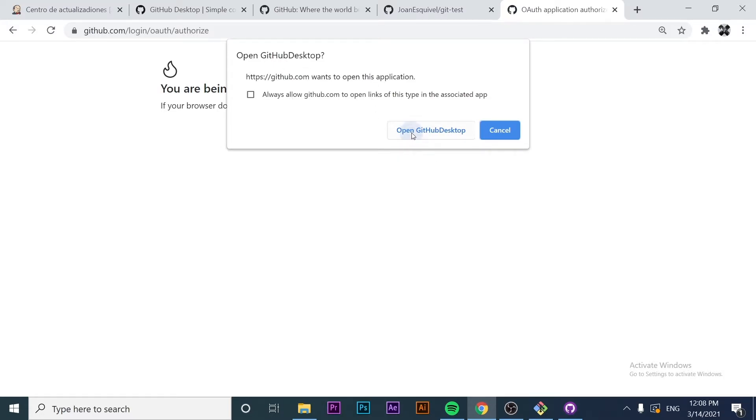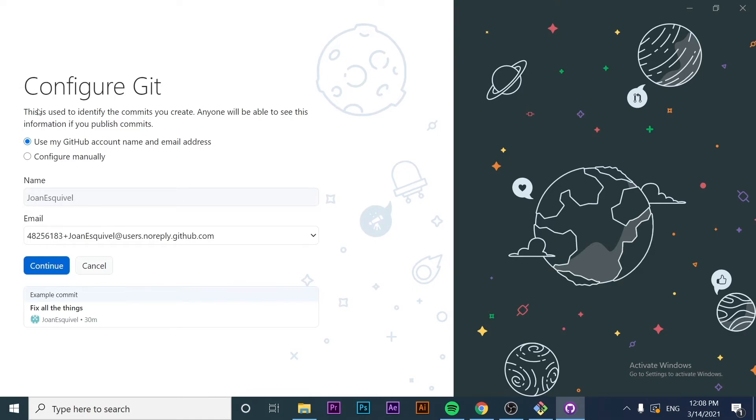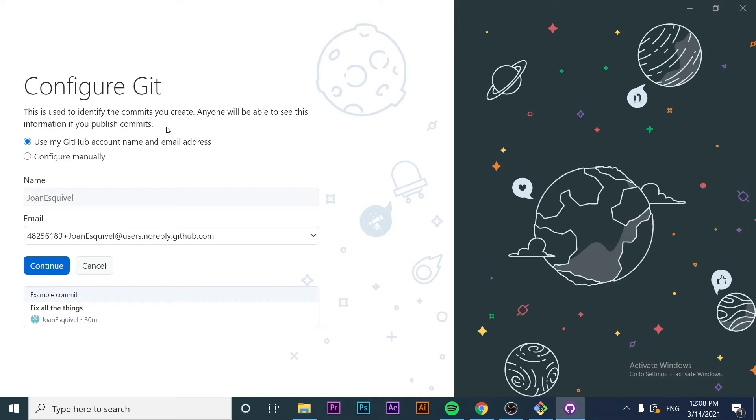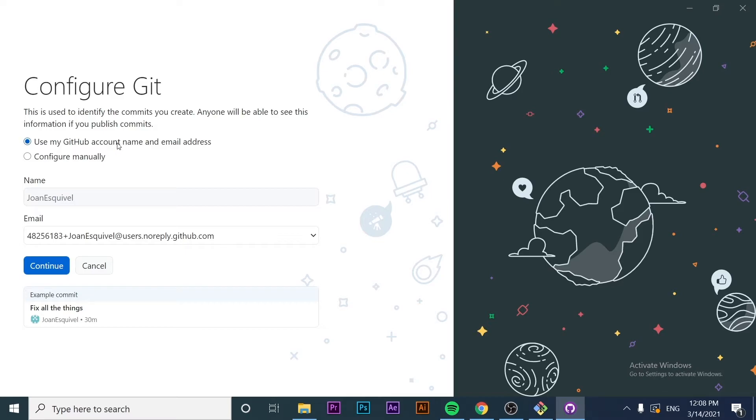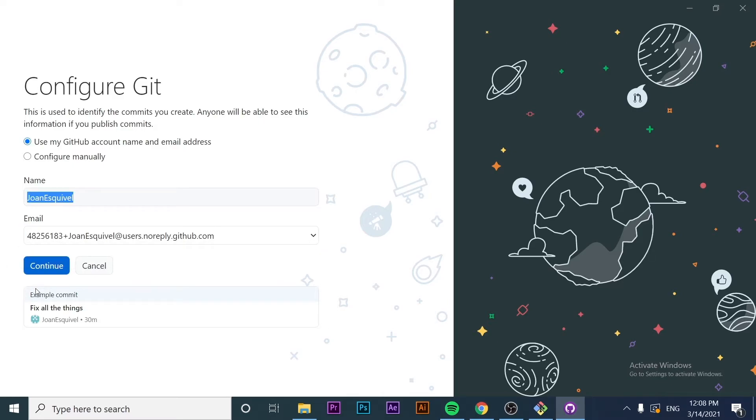If I click open, it's going to ask me to configure Git. This is similar to what we did with Git on the command line. We're going to specify the name and email. This will be the identifier when we publish commits or do different things on the repository. We can use the GitHub account name and email address, or configure it manually. I'm going to use the default one. I'll click continue and everything will be set up and ready to be used.